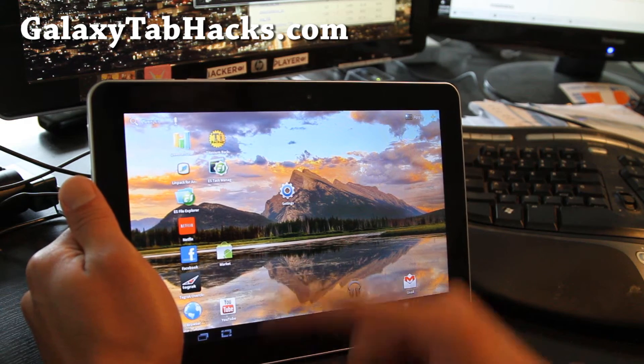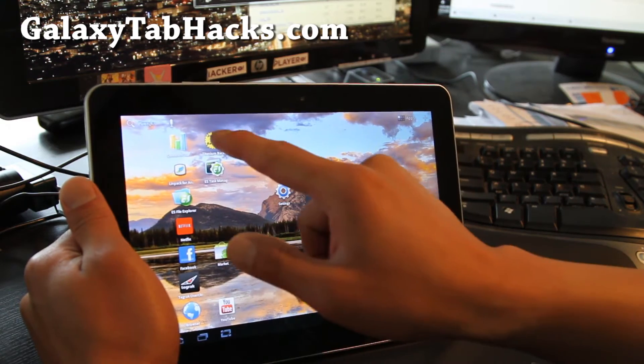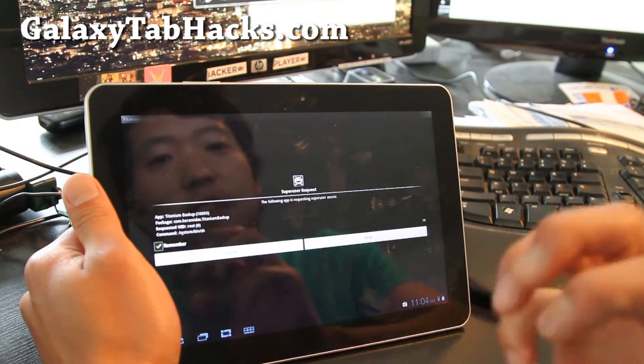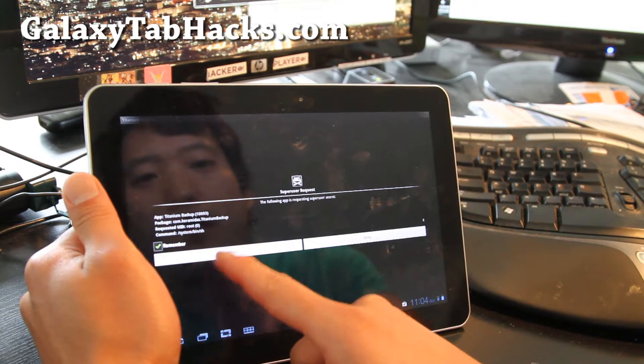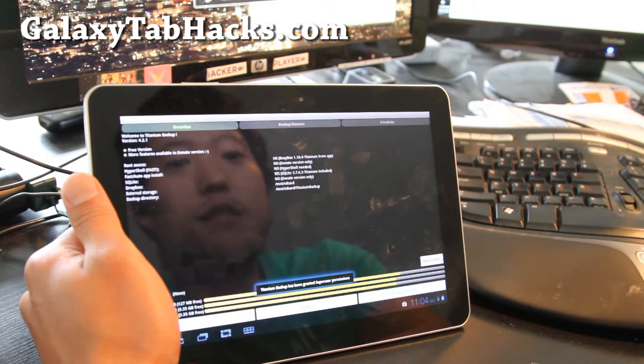You can get it off the market. And you'll need a rooted Galaxy Tab.